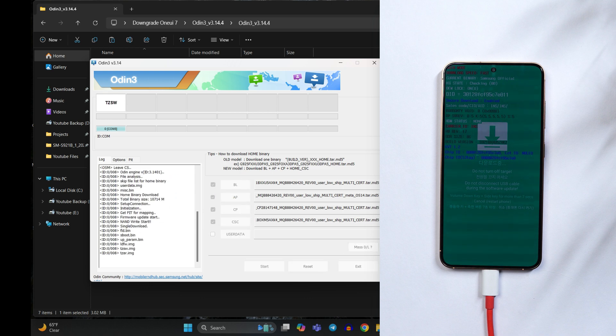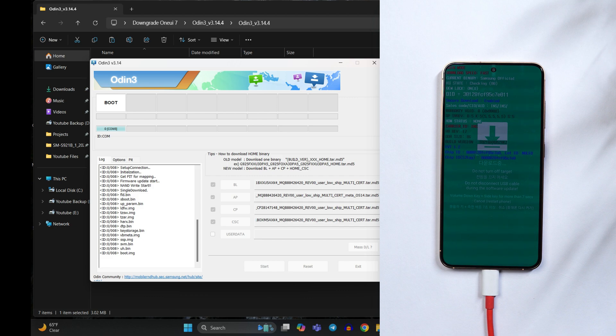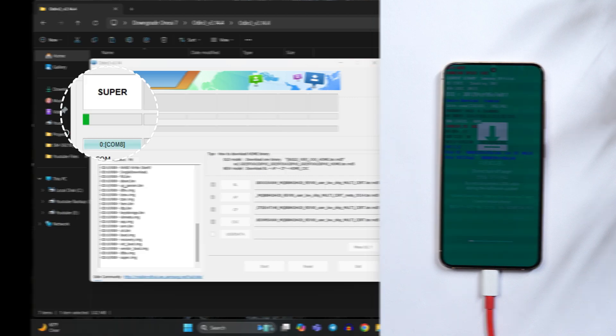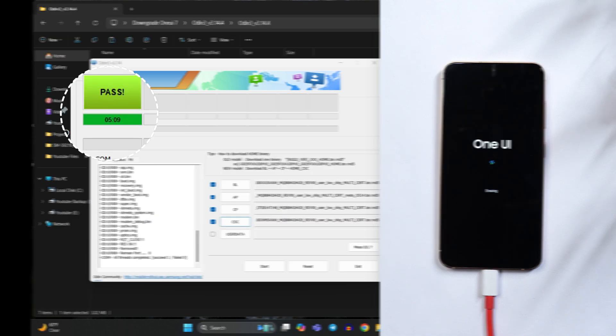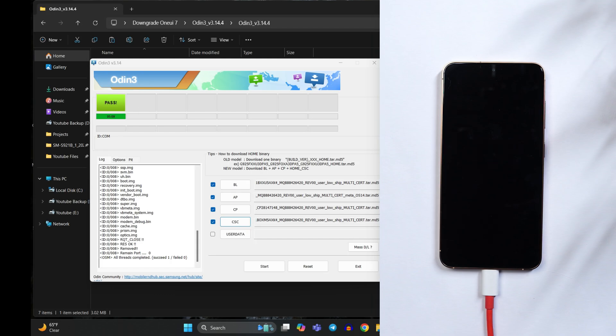Now wait for the process to complete. Once the process is completed I'll get back to you guys. And here on the right top corner you can see the progress bar. So here you can see on the Odin it says pass and we did not see any kind of errors here.